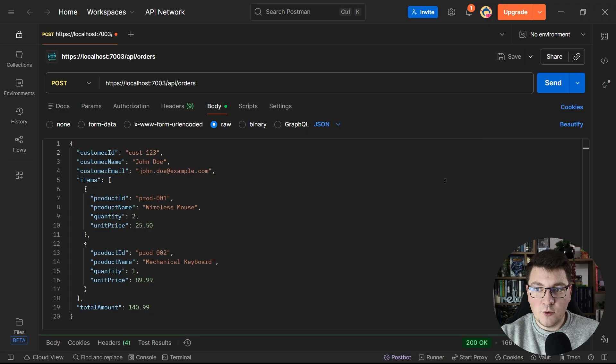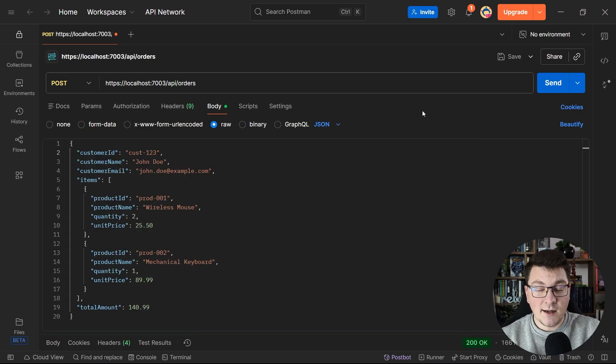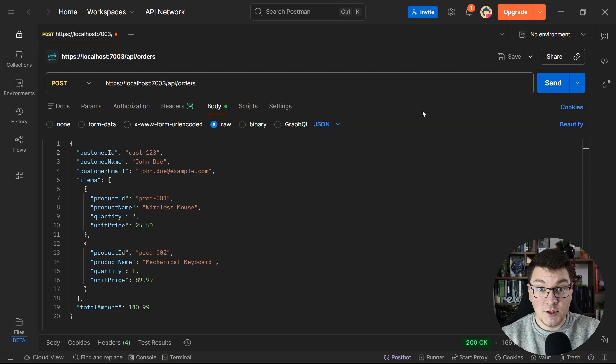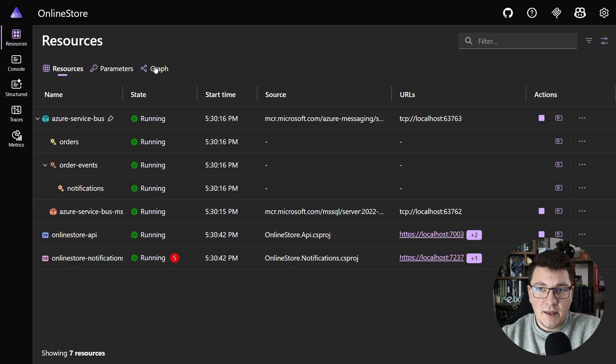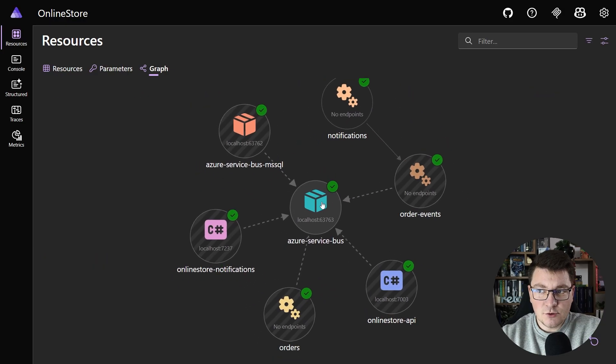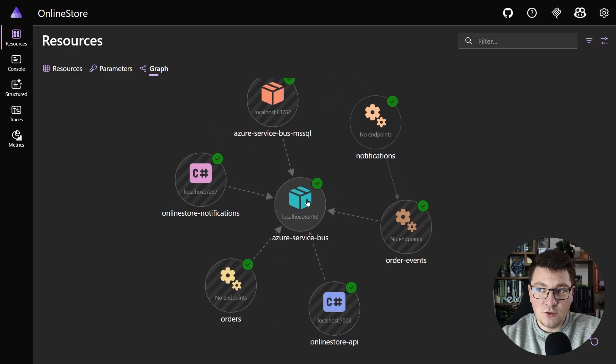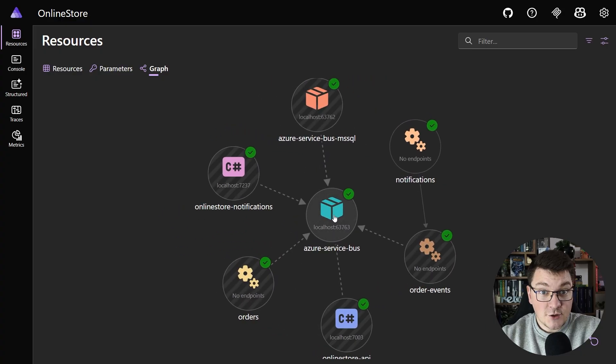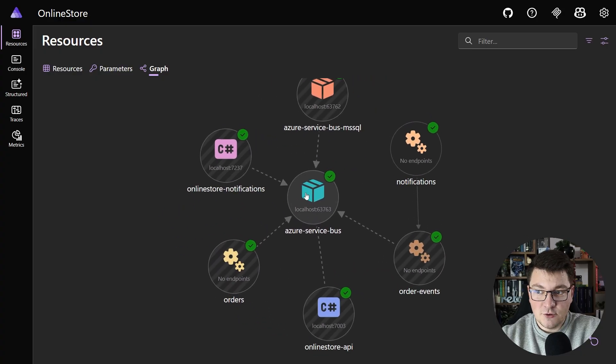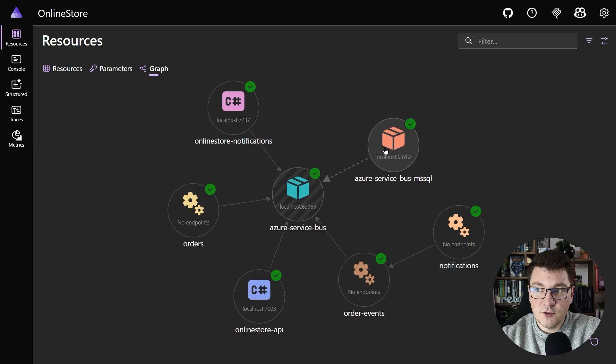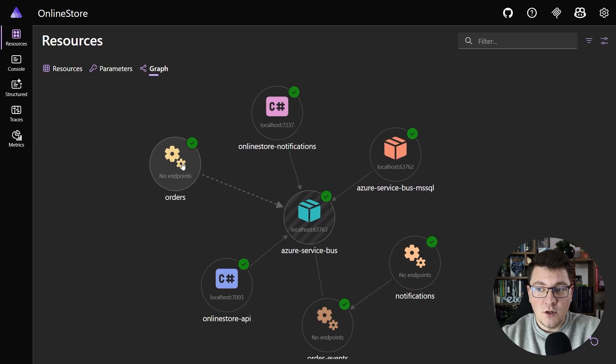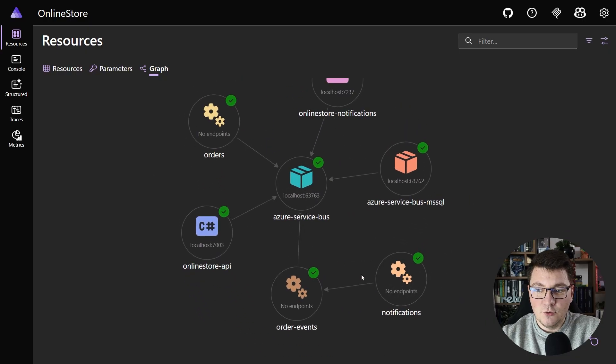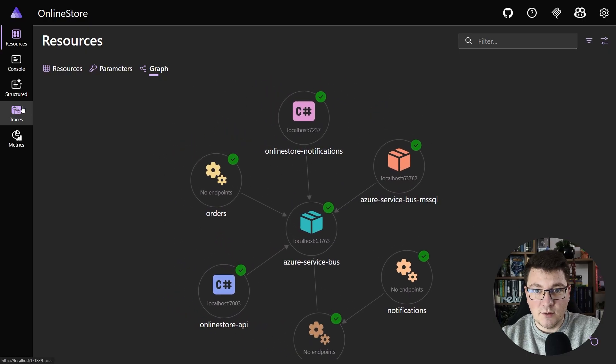If we jump into the Aspire dashboard, I want to quickly show you the resource graph so that you can see what's going on here. The Azure Service Bus resource is at the core of this graph. You can see the SQL Server instance here. We also have our queue, the topic, and the respective subscription.